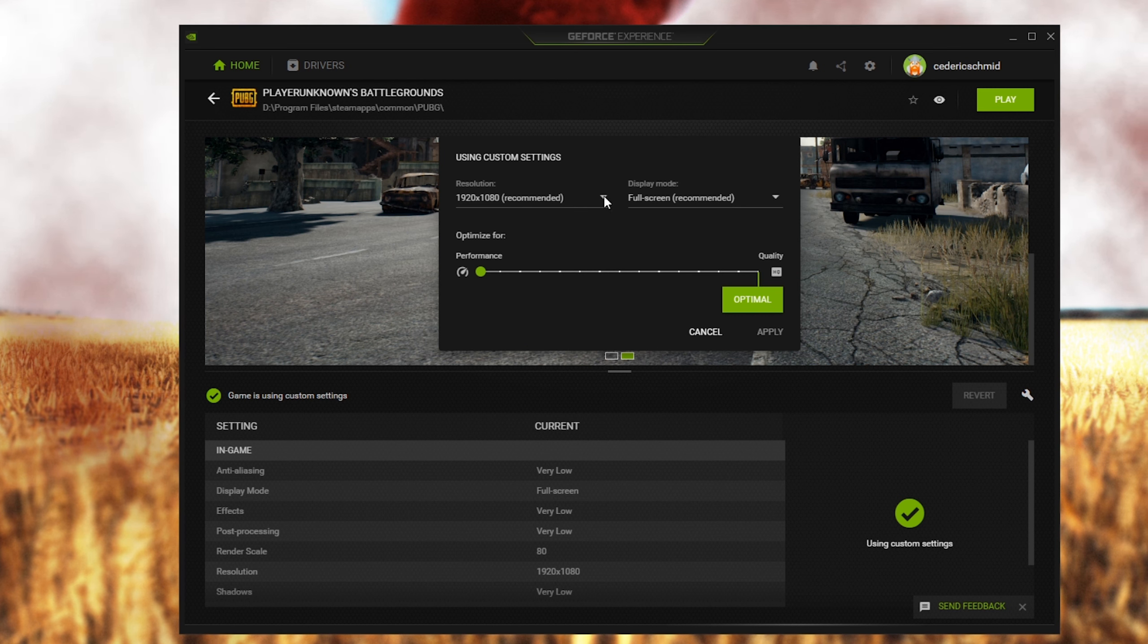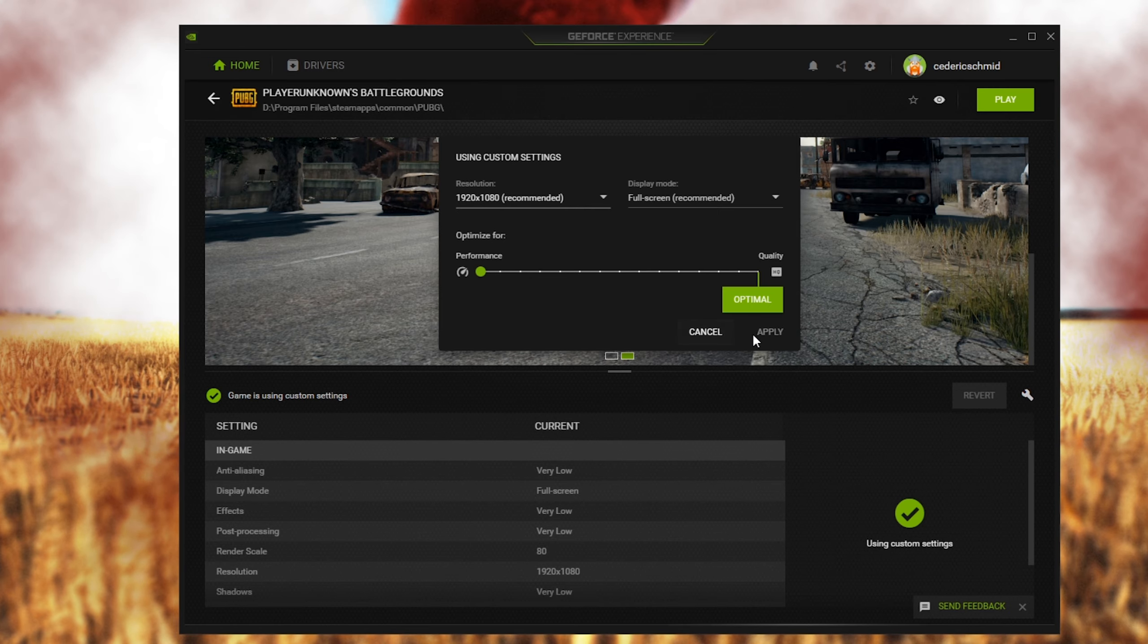If you're using an abnormal screen resolution, then I suggest you to lower the in-game resolution in your graphics settings.